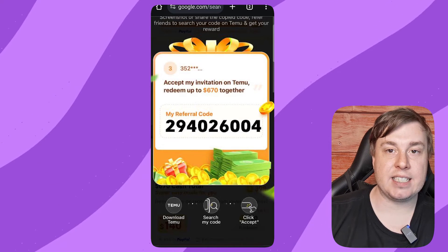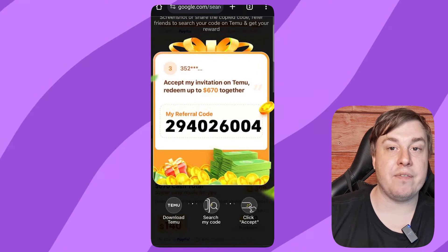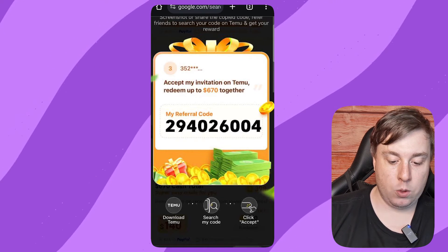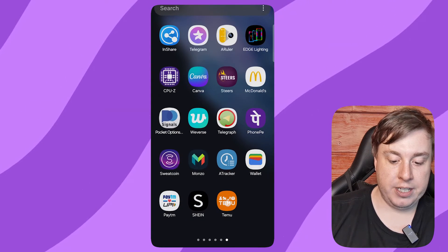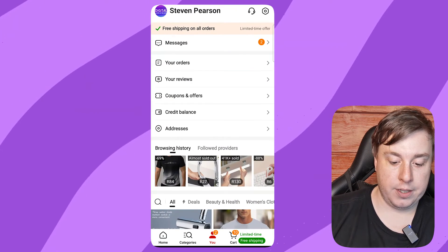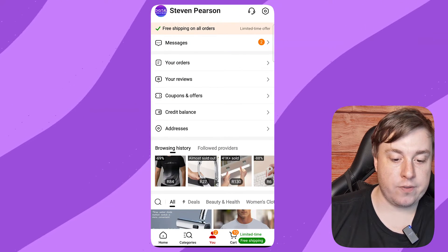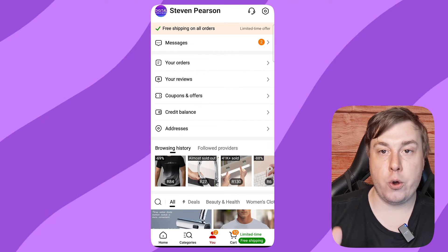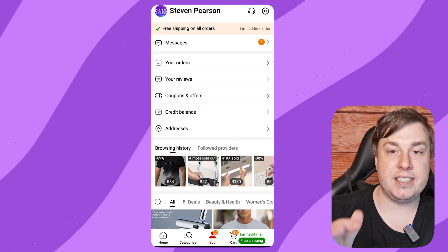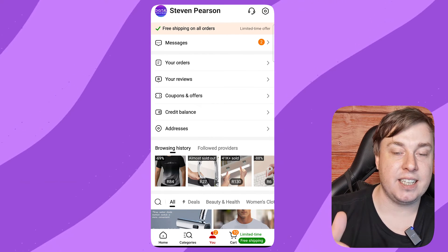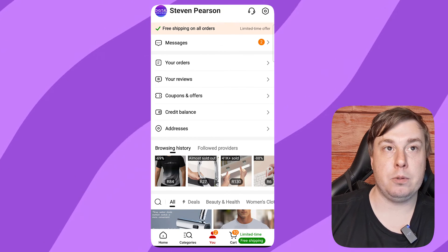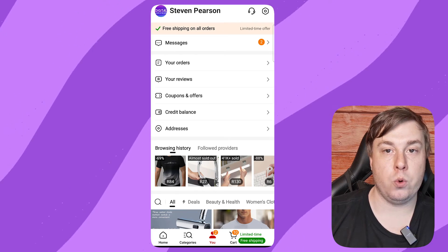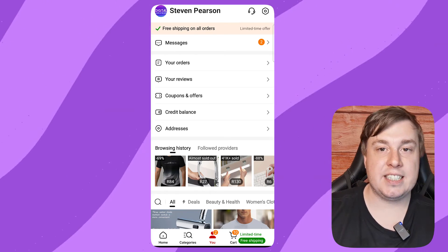You'll be able to get some cool stuff on Temu. To recap: go to Temu, go to the 'You' section of your profile, find the 'Refer and Earn' section, tap on it, click 'Get This,' and you'll be able to see your Temu referral code.